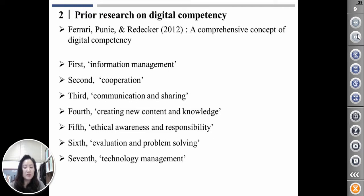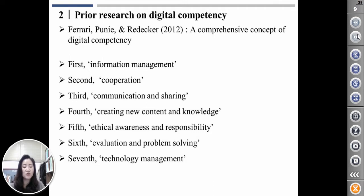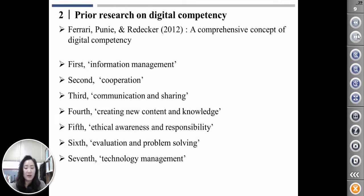Third is communication and sharing, based on correct online behavior such as protection of personal information and safety. Fourth is creativity — new content and knowledge through the integration and reconstruction of existing content and knowledge — along with ethical awareness and responsibility. Sixth is evaluation and problem solving, which identifies digital information, evaluates retrieved information, and solves problems in a digital way. Seventh is technology management, which uses digital technology and digital media to perform work.